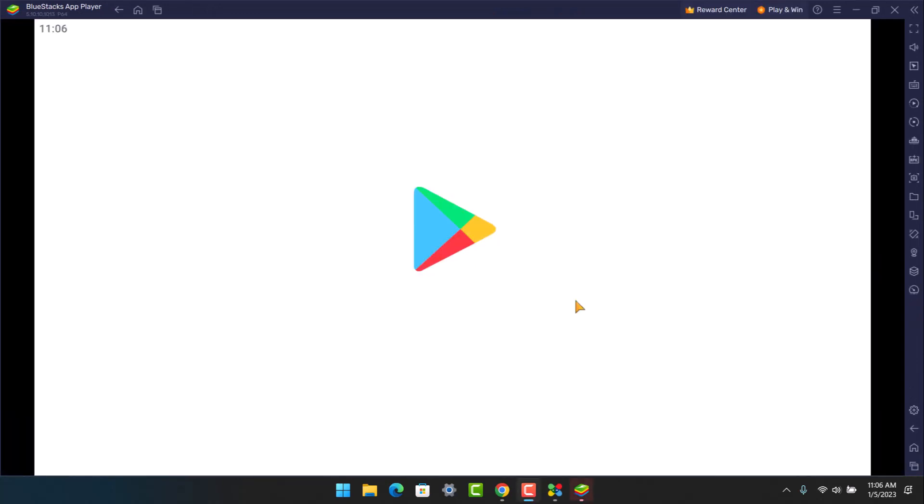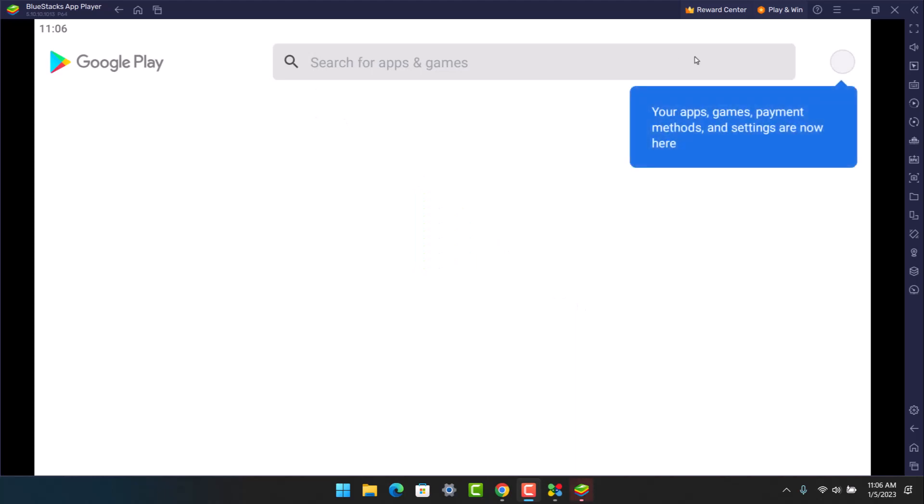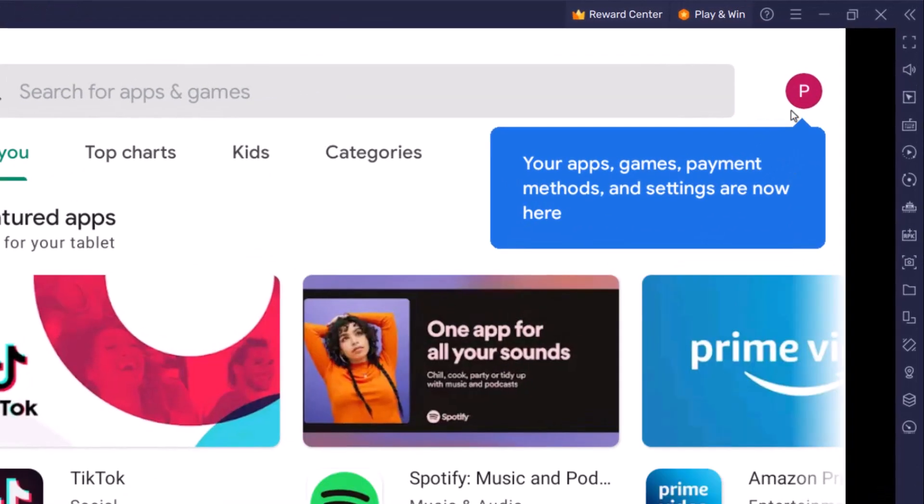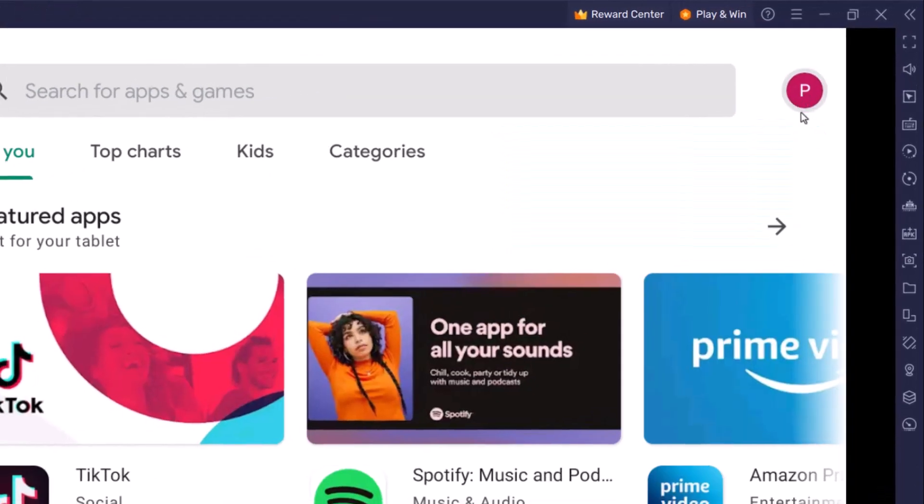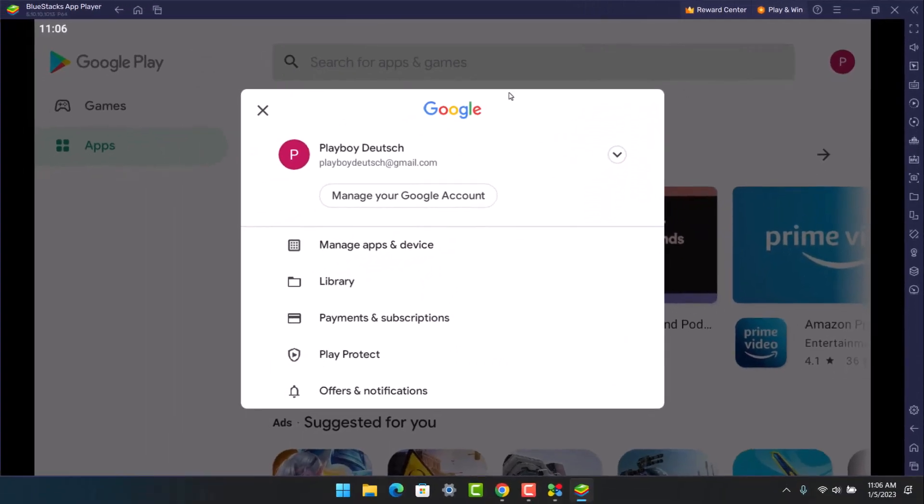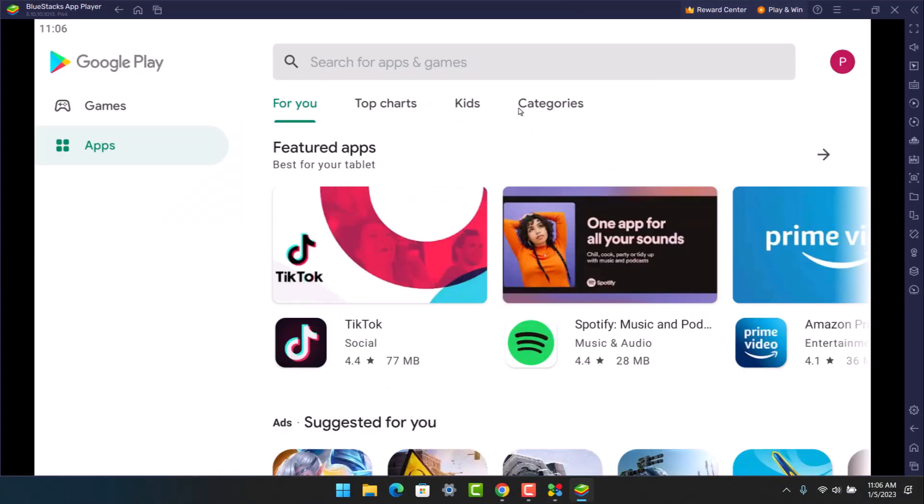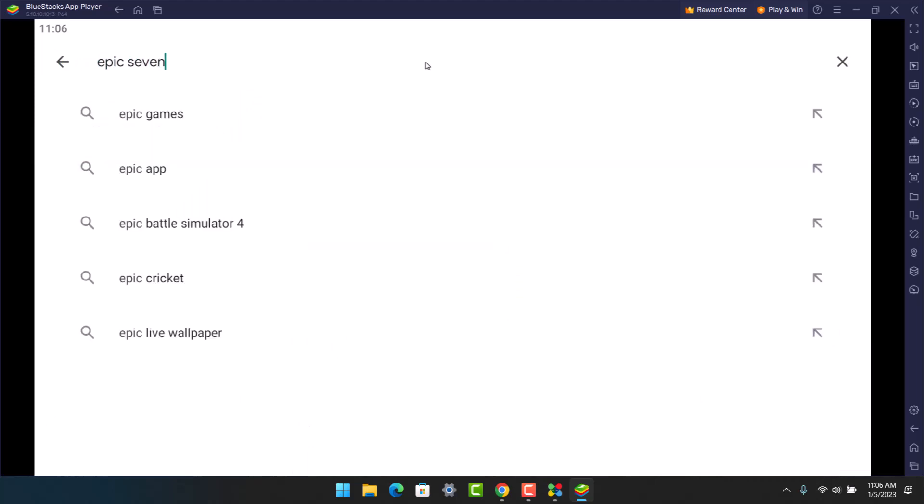I have opened up the Google Play Store application. First, make sure you are signed in to your Google account. Go ahead and sign in if you haven't already. In my case, I am already signed in. In the search box, I will search for the game called Epic 7.